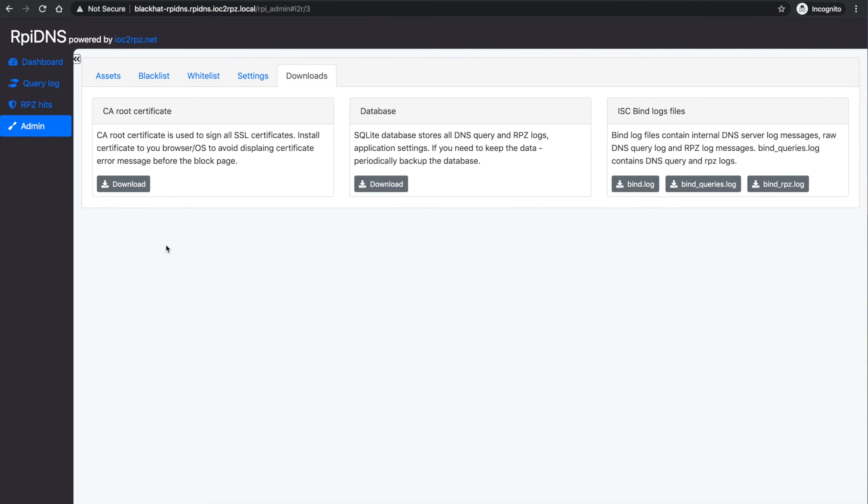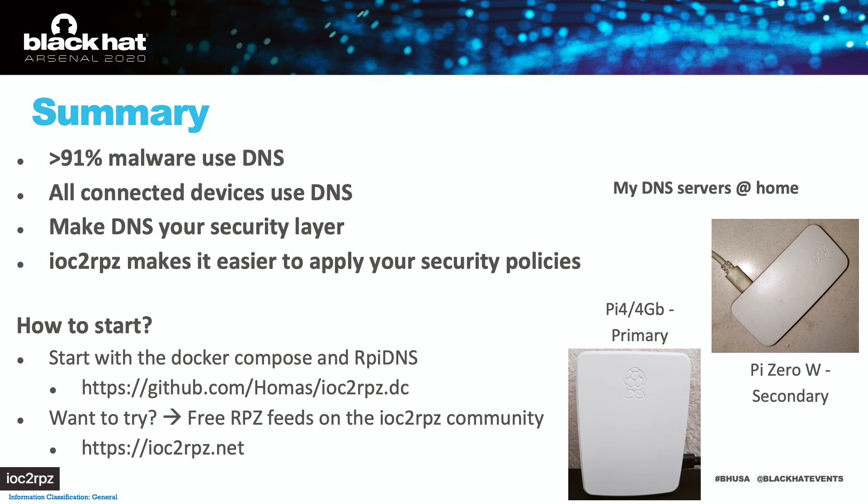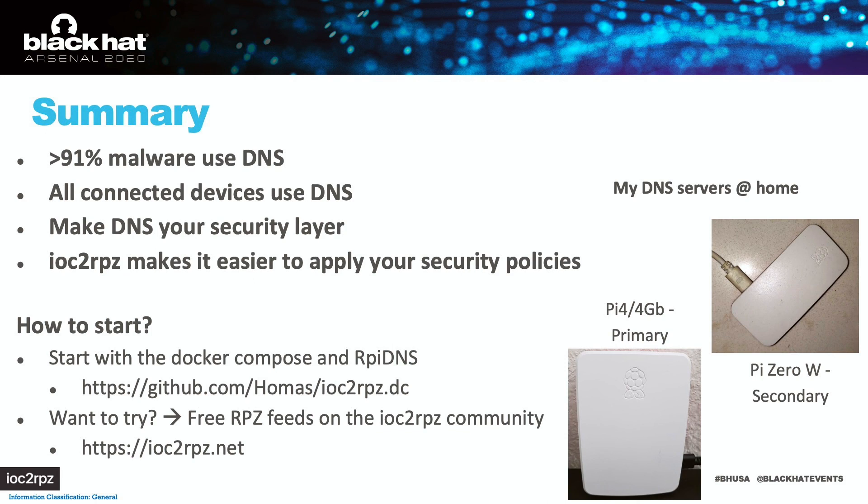This is all for the demo today. And as a short summary I want to remind you that all devices use DNS. You use DNS in your organization and malware uses DNS. Make DNS your security layer. IOC2RPZ can help you to make it faster and easier.